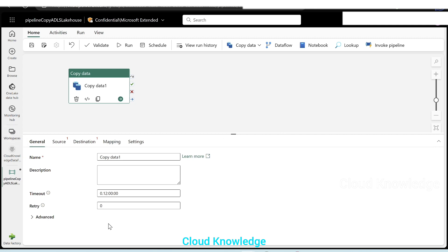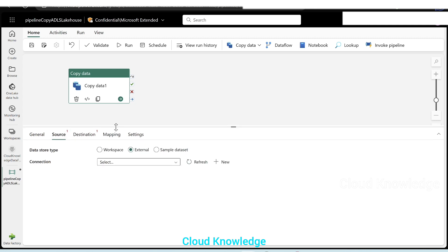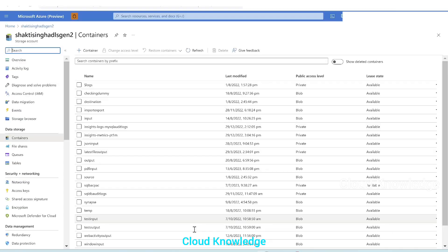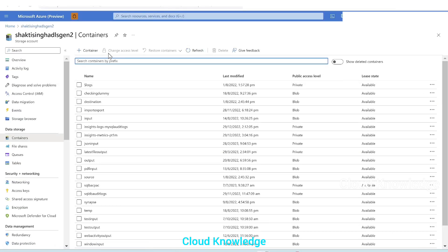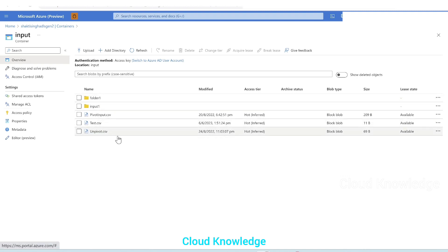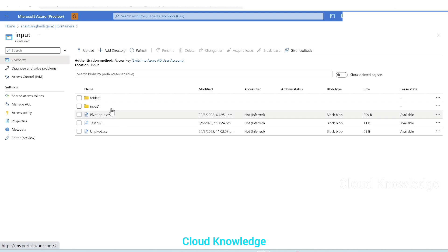It will open up the copy data activity, same as it is viewed in ADF — it will be shown here in the data factory of Fabric. The first tab is the general tab; we'll leave it as is. We'll go to the source tab. In the source tab, we have to connect to the Azure Data Lake Storage Gen2 account. Let's first check the ADLS Gen2 account we are going to access. We are inside the storage Gen2 account, inside the containers, which have different containers. We'll click on input — inside the input container which has different files. We'll copy one of the three files present here to the lake house of Fabric. To access these files, we have to give the connection details there in Fabric.